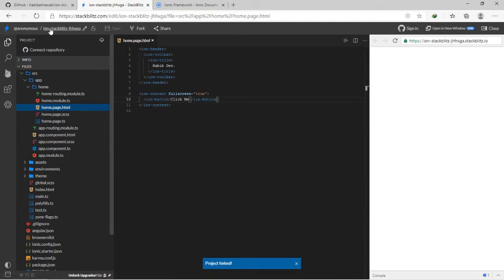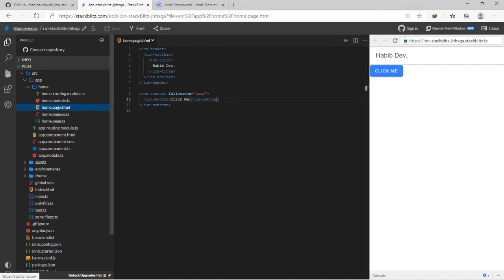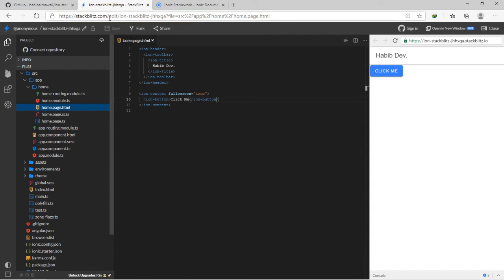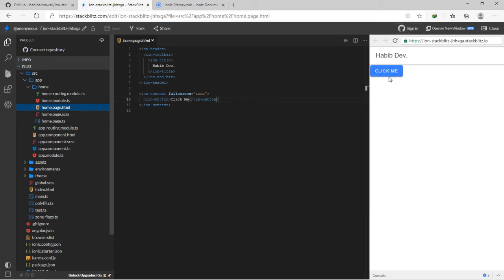The project will get forked to an anonymous account. While opening StackBlitz.com, you will be added to anonymous authentication. You can login or sign in using GitHub. Here the Ionic button appears like this.